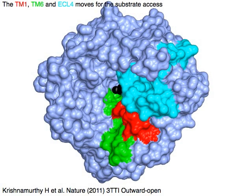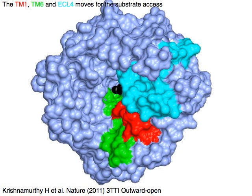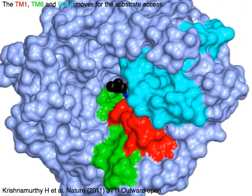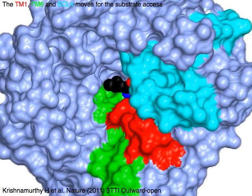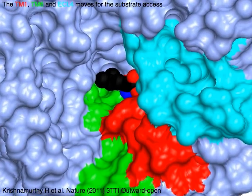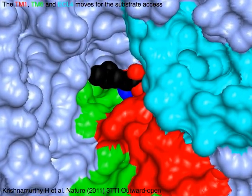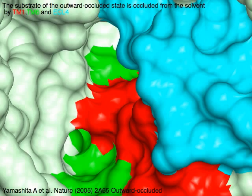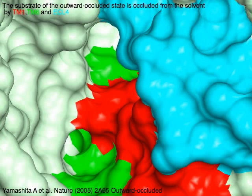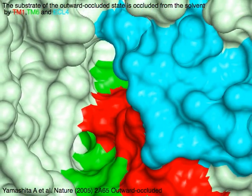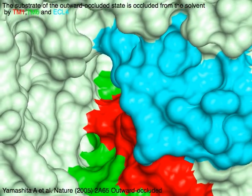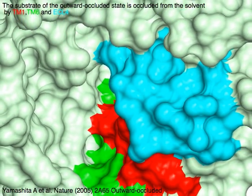TM1 in red, TM6 in green, and ECL4 in cyan move away to allow substrate access to the extracellular region. In the outward-occluded state, the substrate is occluded from the solvent by TM1 in red, TM6 in green, and ECL4 in cyan.